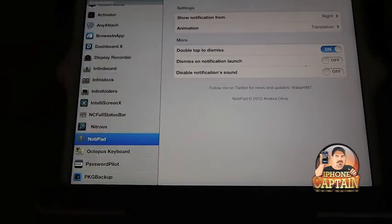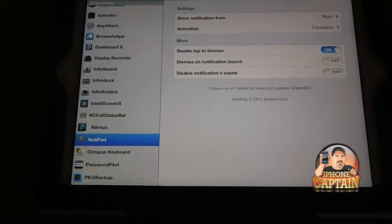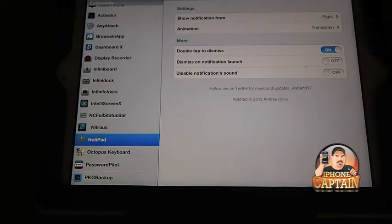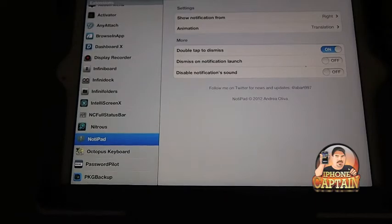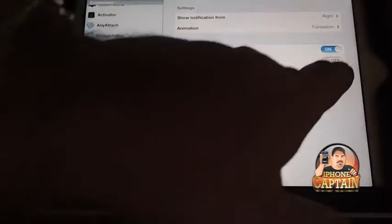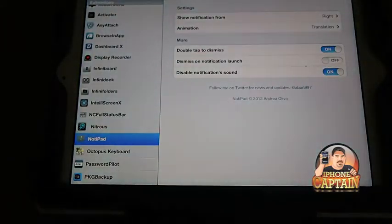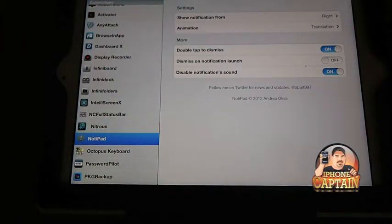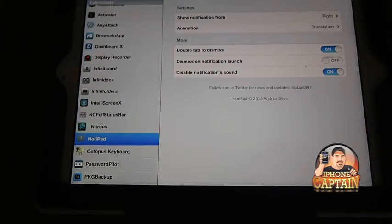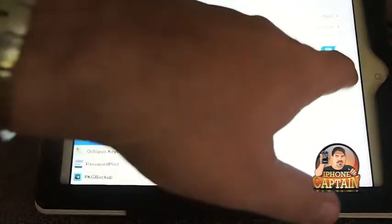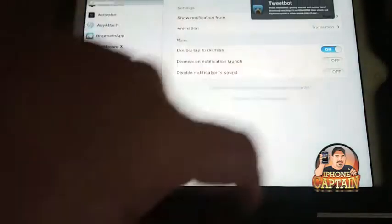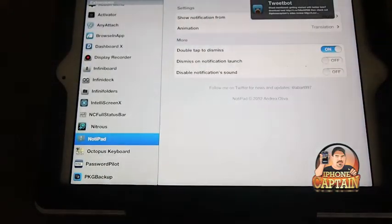You see in here, you've got tap to dismiss, tap on notification launch, and disable notification sound, which I have turned off. So if we want to turn that on, now when the notification comes up there won't be a sound, but I like to keep it on.